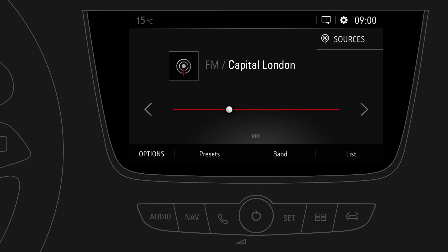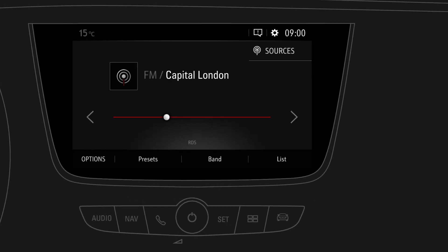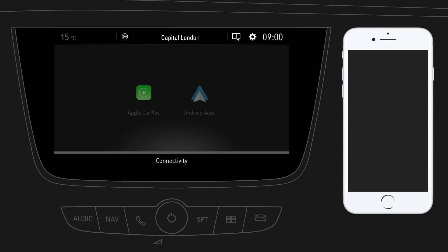Apple CarPlay is a convenient way to use selected apps from your compatible iPhone in your car. To use Apple CarPlay, switch to the Connectivity screen by pressing the Apps button. Now connect your iPhone to the designated USB port using the USB cable supplied by Apple.